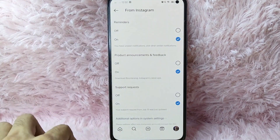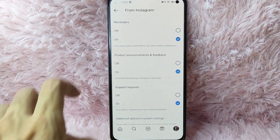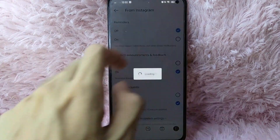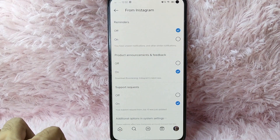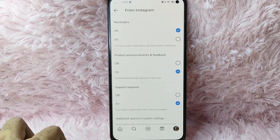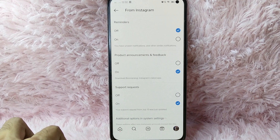In here, to manage your reminders, simply tap on the circle to turn it off. There you go. That is the easiest way to manage reminders notifications from your Instagram.